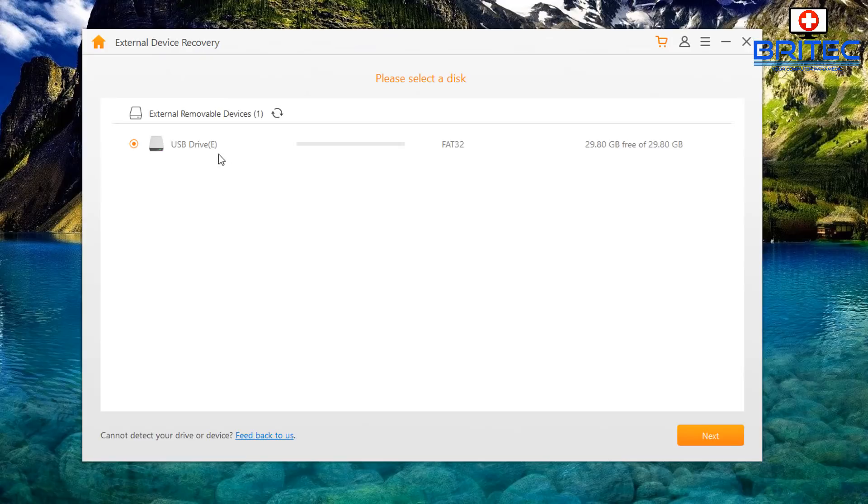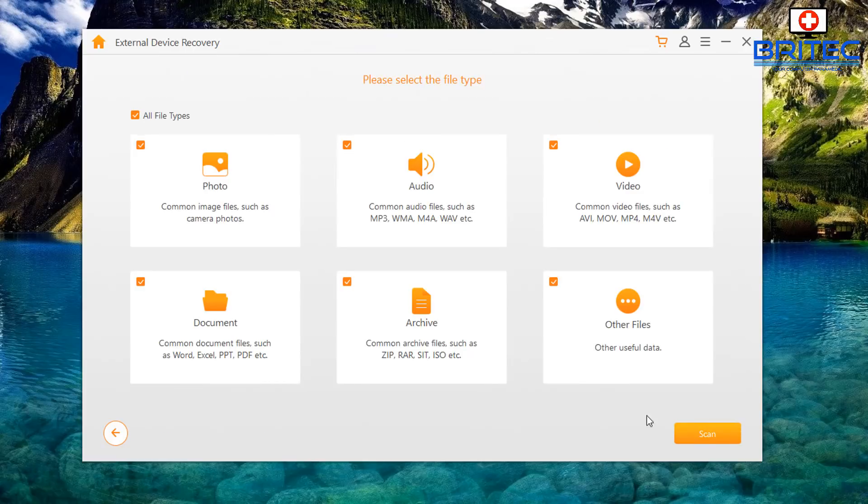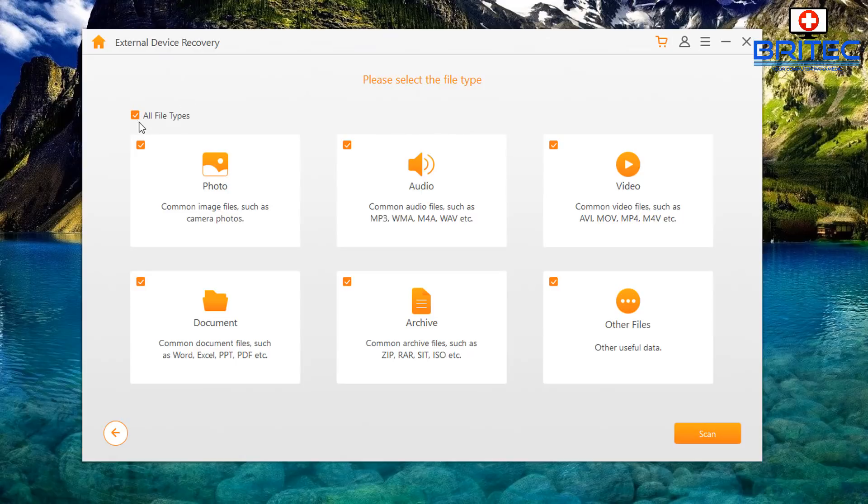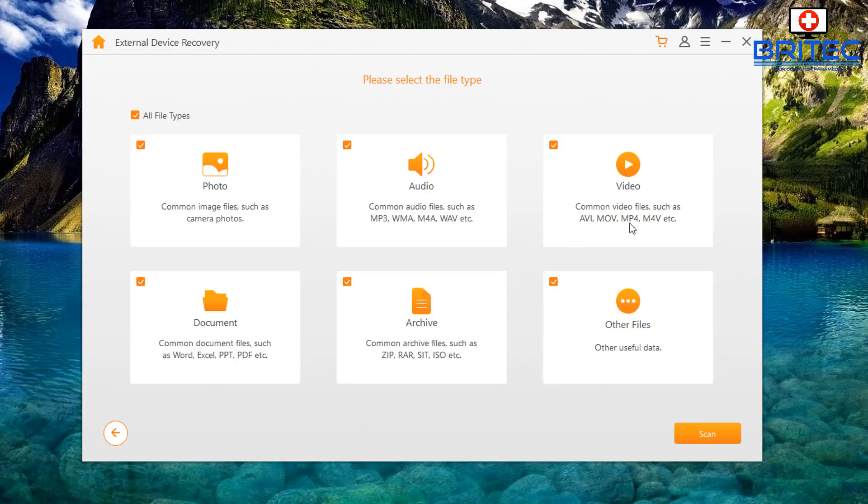It can see the drive automatically right here, so what we want to do is go next. Now we can choose what type of files that we want to try to recover. You can either leave it all file types which will then recover photos, audio, video, documents, archive and other files. You can see the file types that it's going to search for.